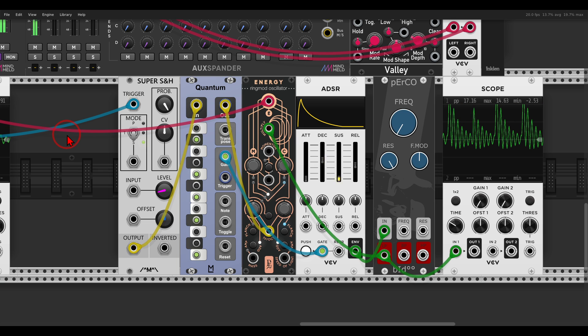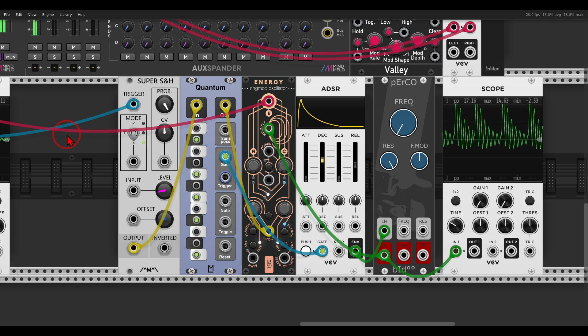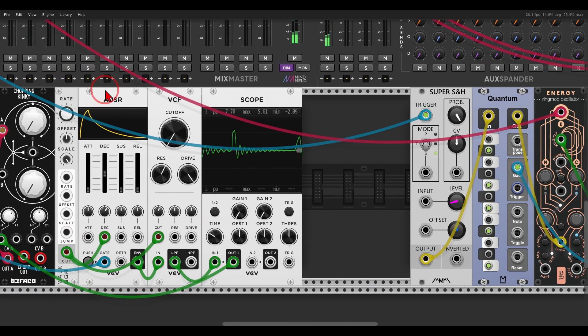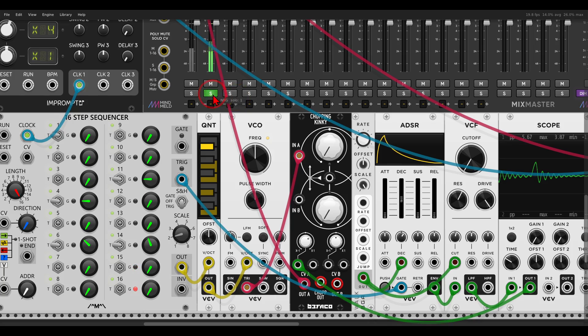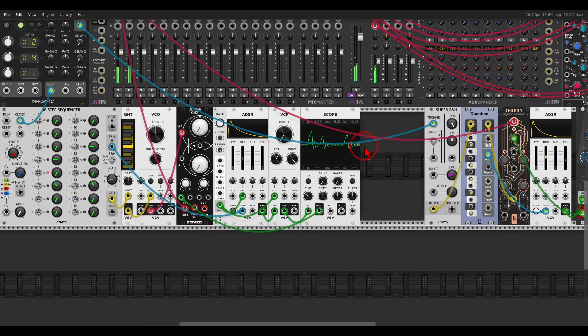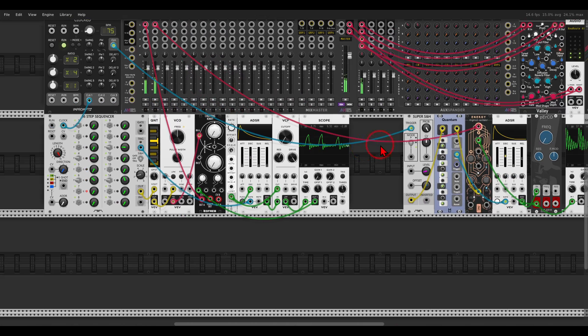So instead of just having normal ADSR envelopes, you get this wobbly, interesting shape. This is really something I would like to use more in my patches, also in hardware.